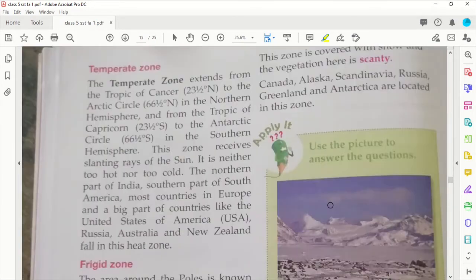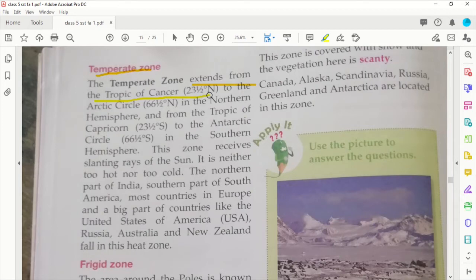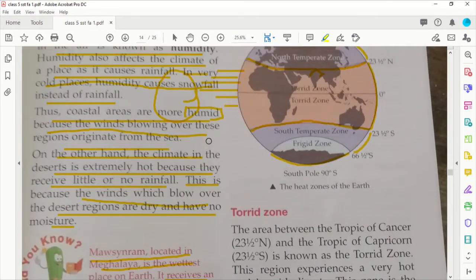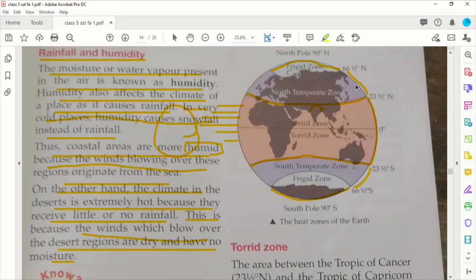Now we are going to look at the temperate zone and the frigid zone. The temperate zone extends from the Tropic of Cancer, 23 and a half degrees north, to the Arctic Circle at 66 and a half degrees north in the northern hemisphere, and from the Tropic of Capricorn to the Antarctic Circle in the southern hemisphere.